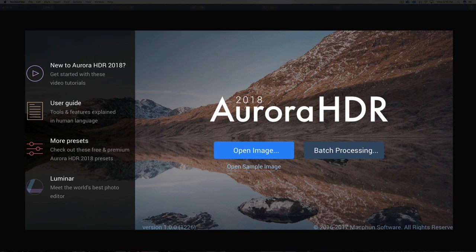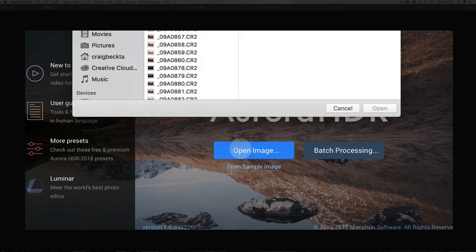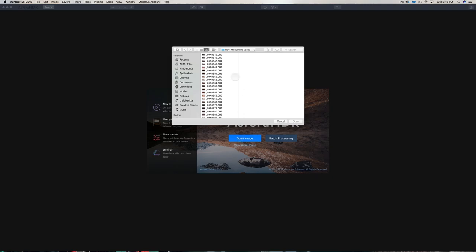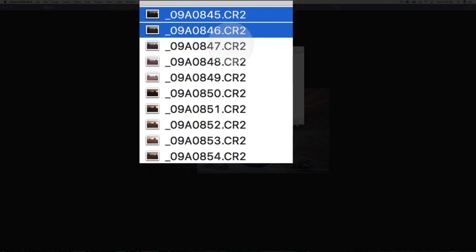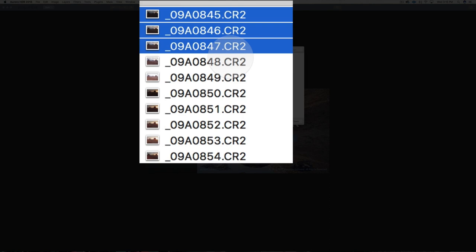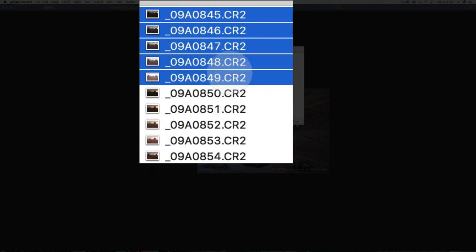So I'm going to import a five image sequence. I shot this on the Canon 5D Mark III in Monument Valley, and it's five different exposures. I'm just going to click on these here, and I'm going to import these all, and then I'll walk you through step by step how to do this.